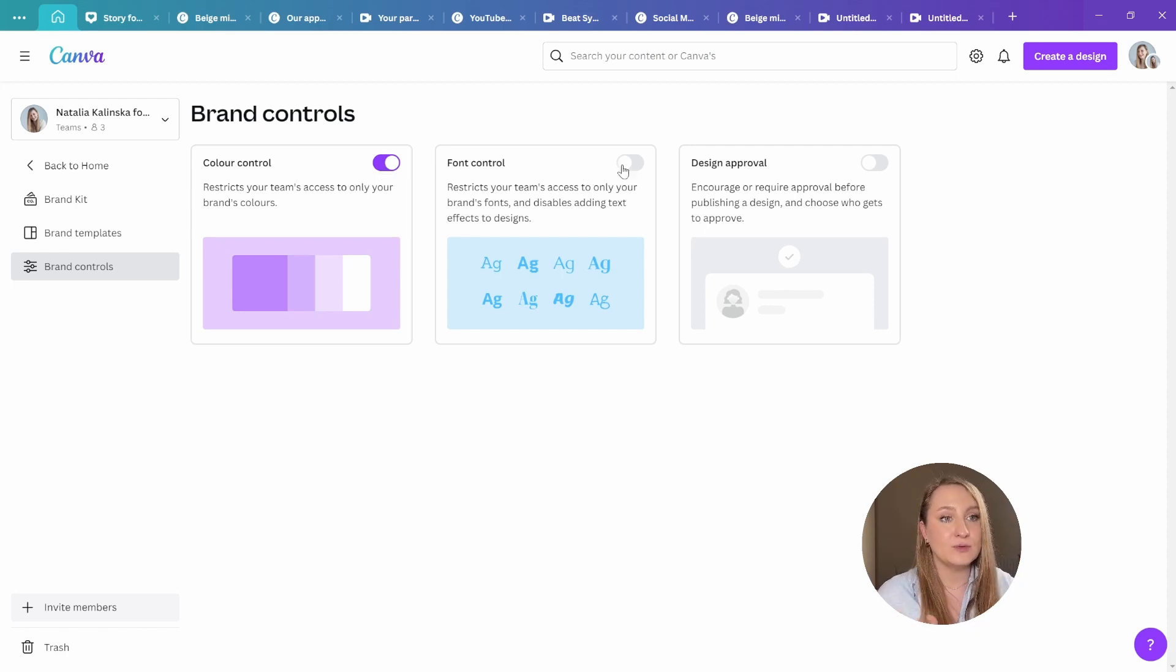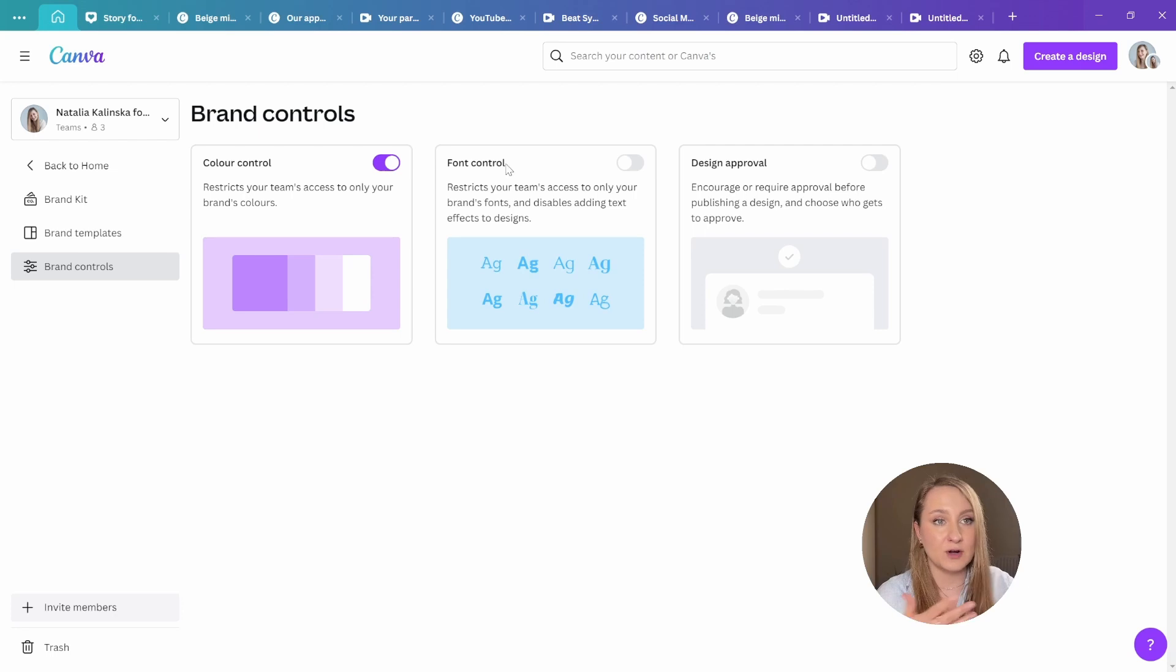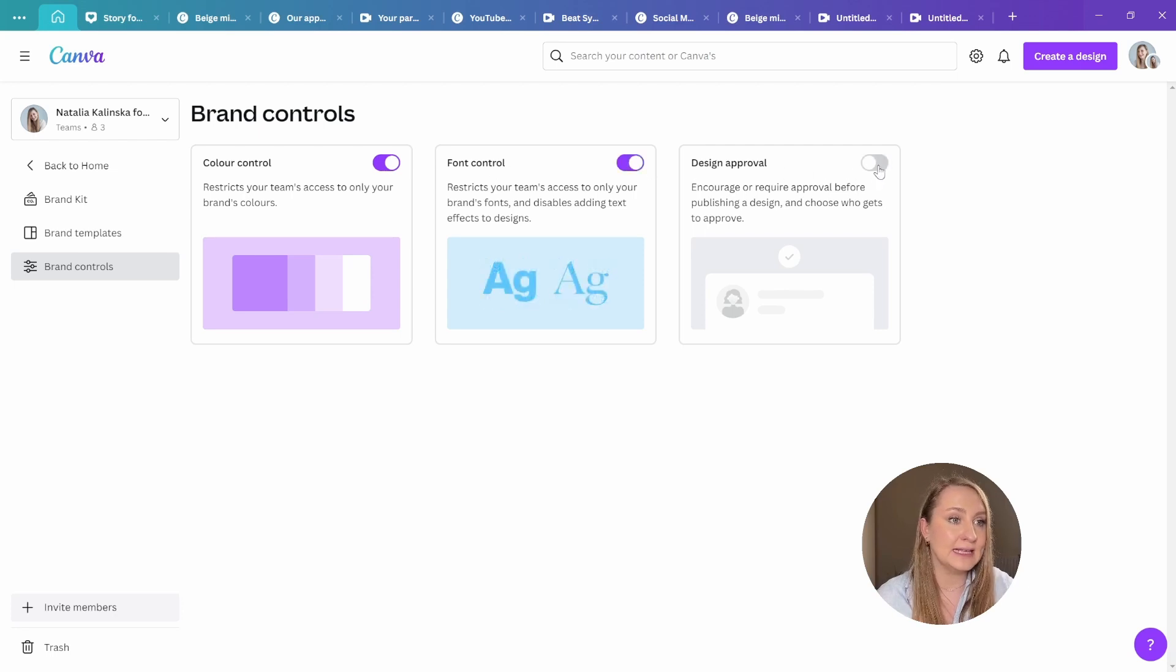They can also enable design approval from here as well. Of course, font control is available like this. And from the design approval, if you click on the settings in here.